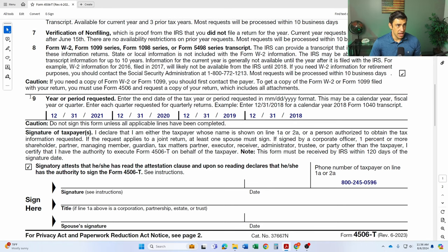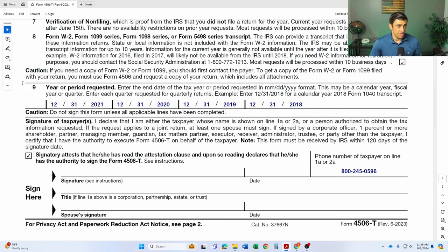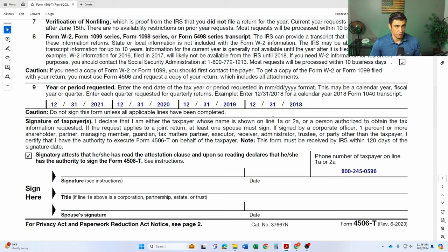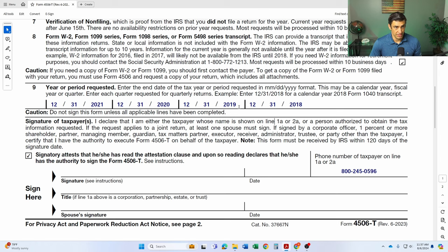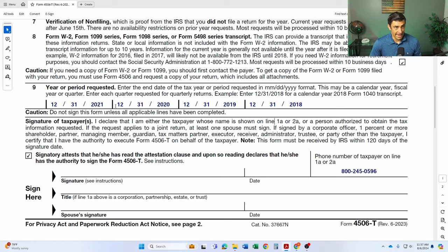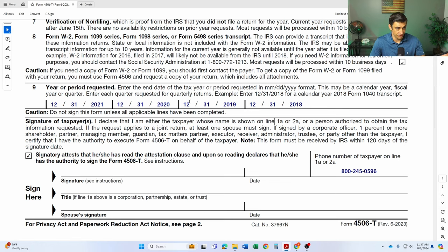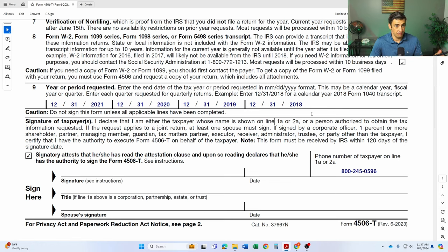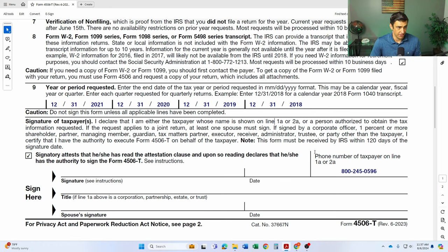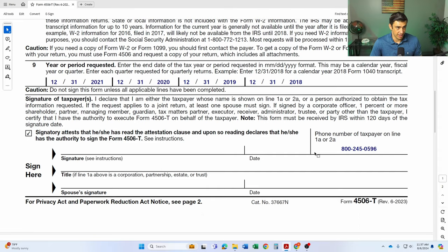Line nine here is what years you want for the tax return. So generally, we're going to use 1231 for the year. So 2018, you'll do 1231, 2018. That's that tax return transcript right there you'll get. And if you need additionals, obviously just put them there like you see here. Now, if you need more, you'll just have to fill out another one essentially is what it comes down to.